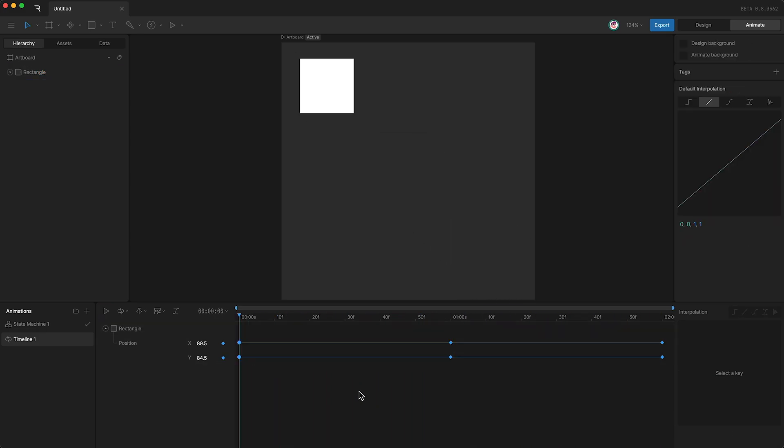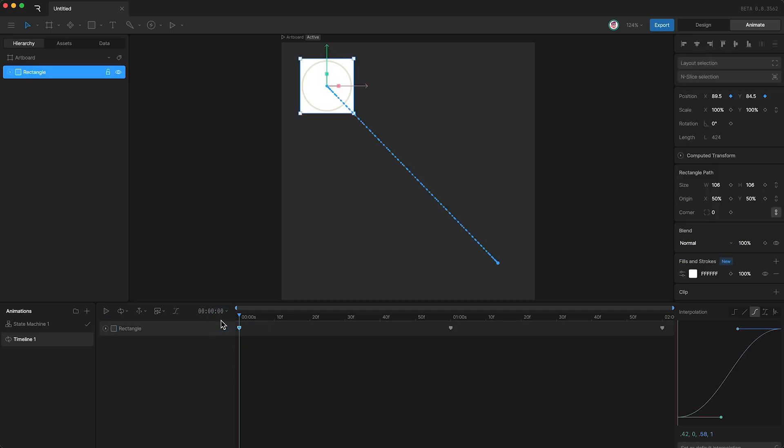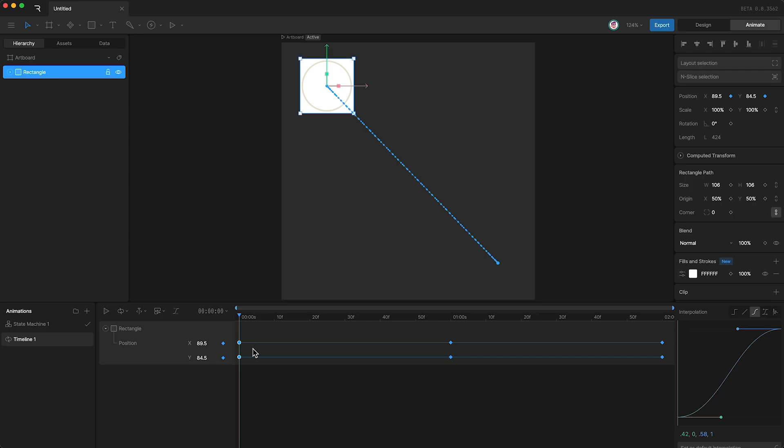One thing to remember is to be careful when applying interpolation directly to higher level keys, because the same interpolation is going to be applied to all of the keys inside, at that position in time. If you want to have different interpolation on your different keys, then you need to apply the interpolation on your keys one at a time.